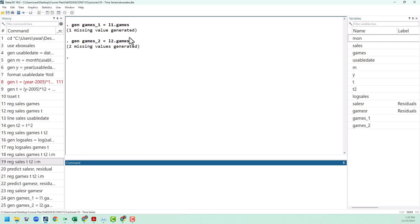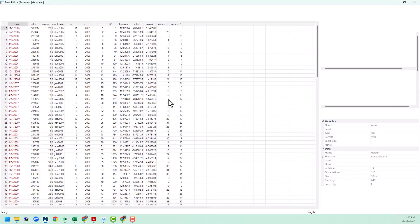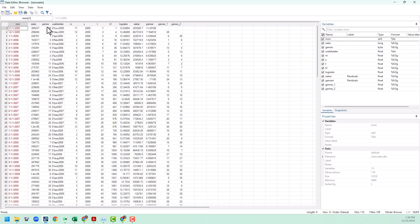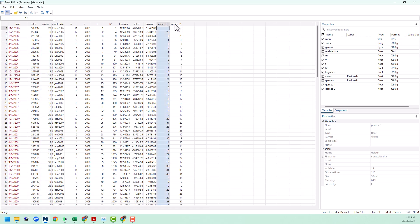Notice how Stata has told us that it generated one and then two missing values. The reason why that happens is that when we lag by one period, the very first period has nothing to grab from. And so we just can't use that observation anymore. And when we lag by two periods, we can't use the first two because again, there's nothing to pull from. If we look at our data browser, we can see that we have our games here. We've got games_1 and then we've got games_2. And as you lag, all of the values shift down by one.